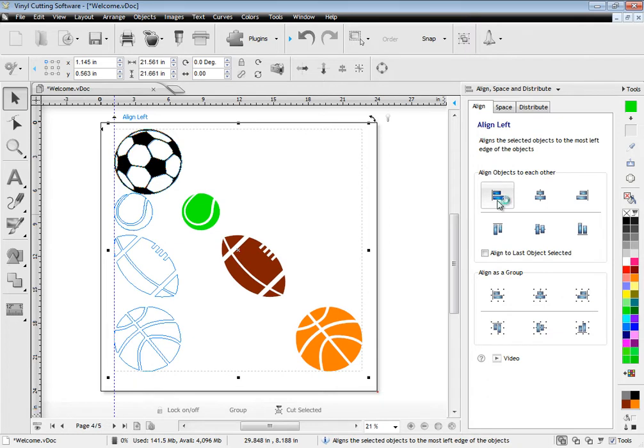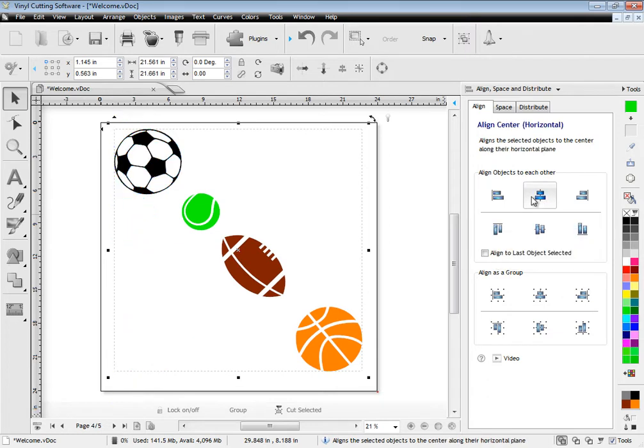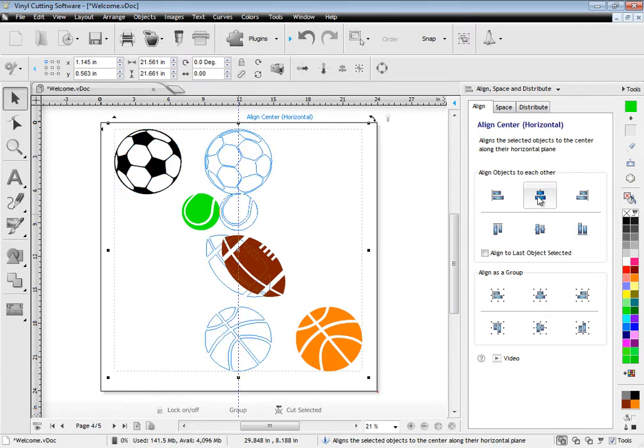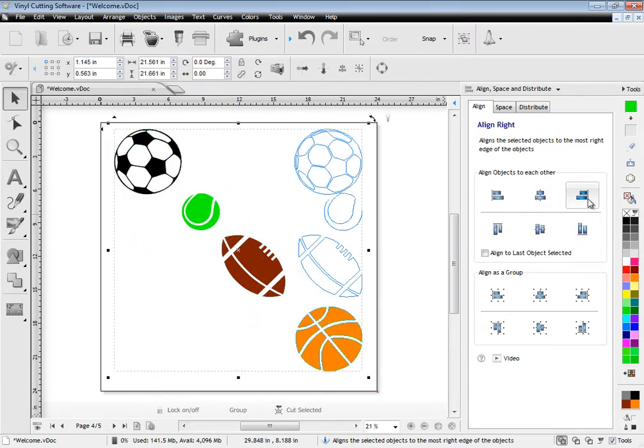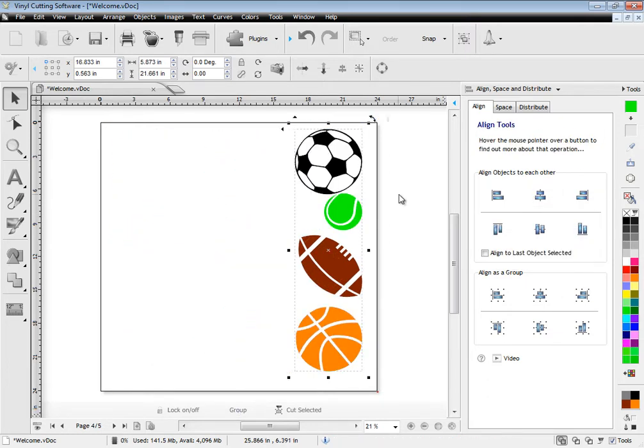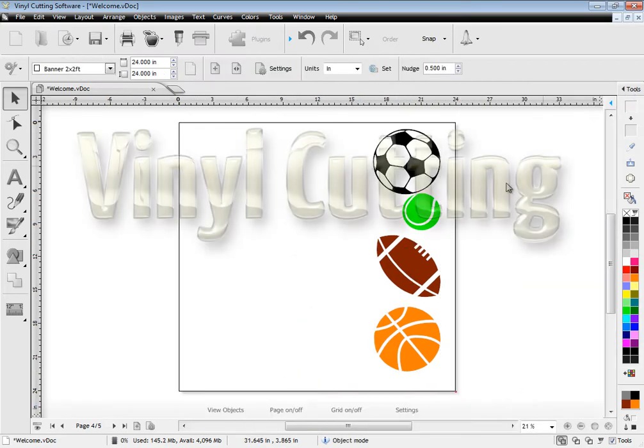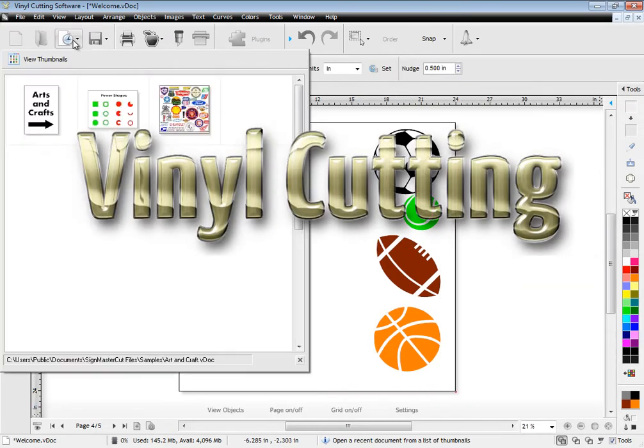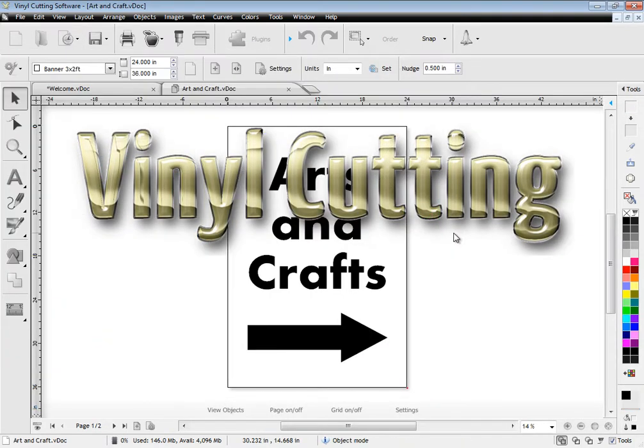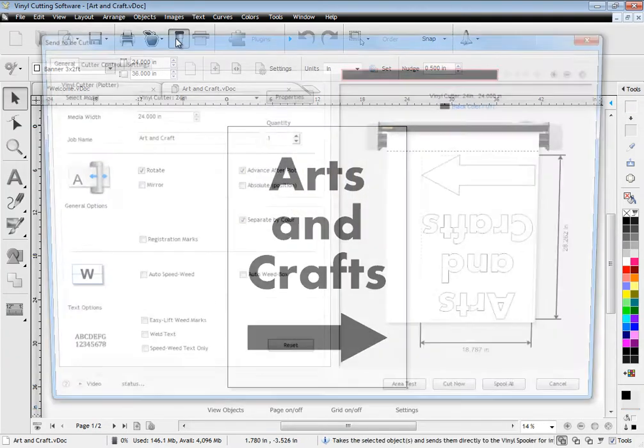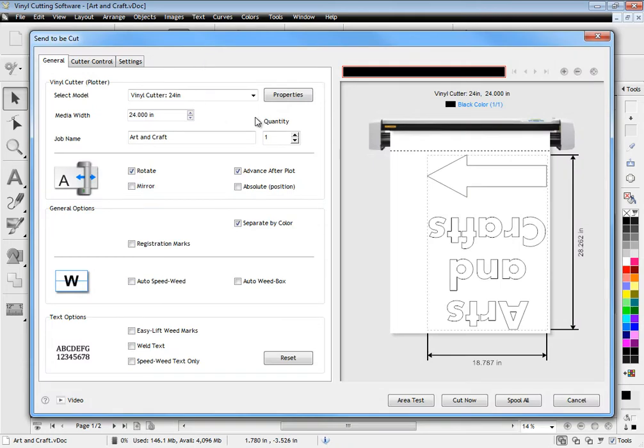These let you lay out your artwork exactly where you need it to be by showing you a live preview in the designing area. Vinyl cutting is easy with the software's auto cut module that comes with a suite of excellent tools and options.